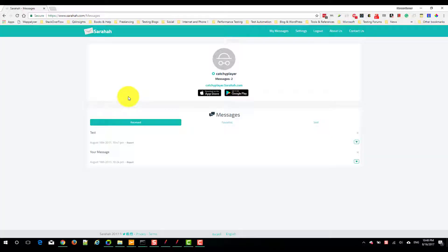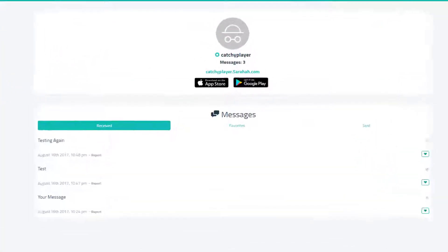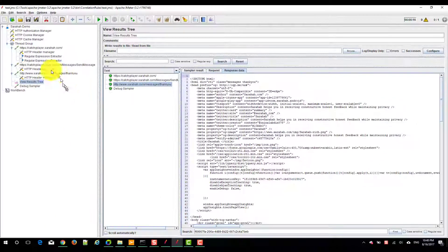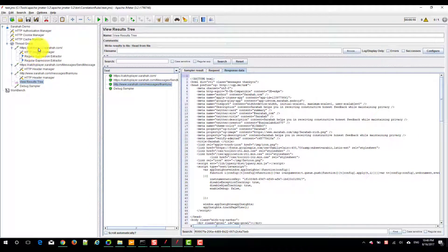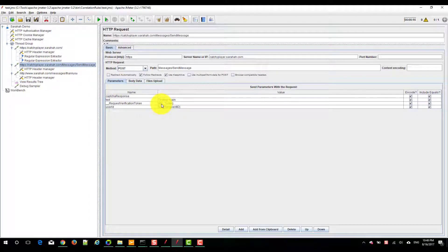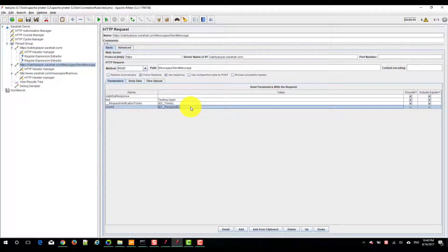Now I am going to refresh my account. See here, testing again. This is how you correlate sarha like applications. Main thing is we have to correlate the token and the recipient ID.